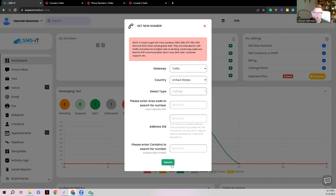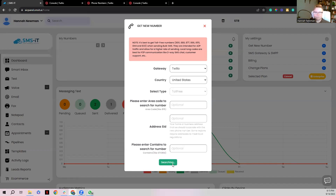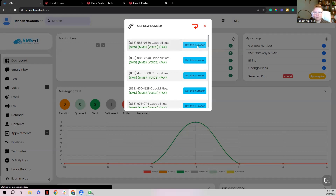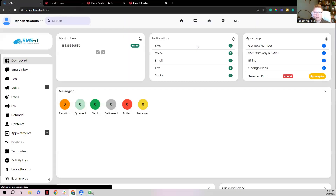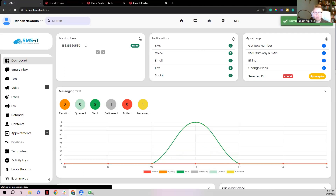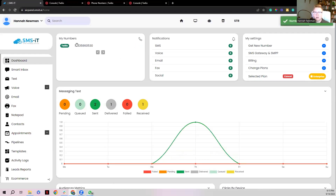Click Search and it will show all available options. Simply click the one you want and select Get This Number. Once you click that, the phone number is purchased and will display right here — which confirms it's connected.